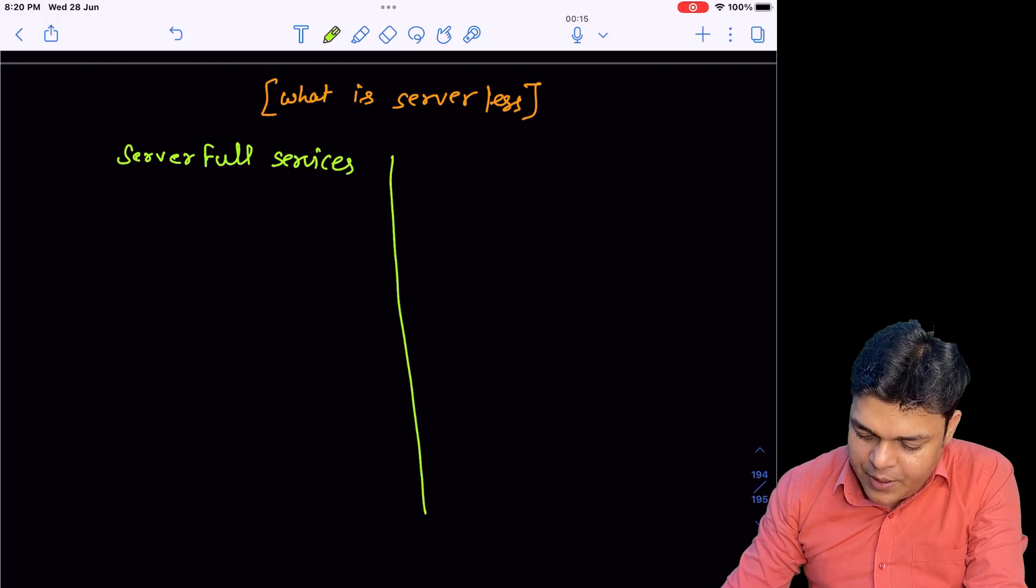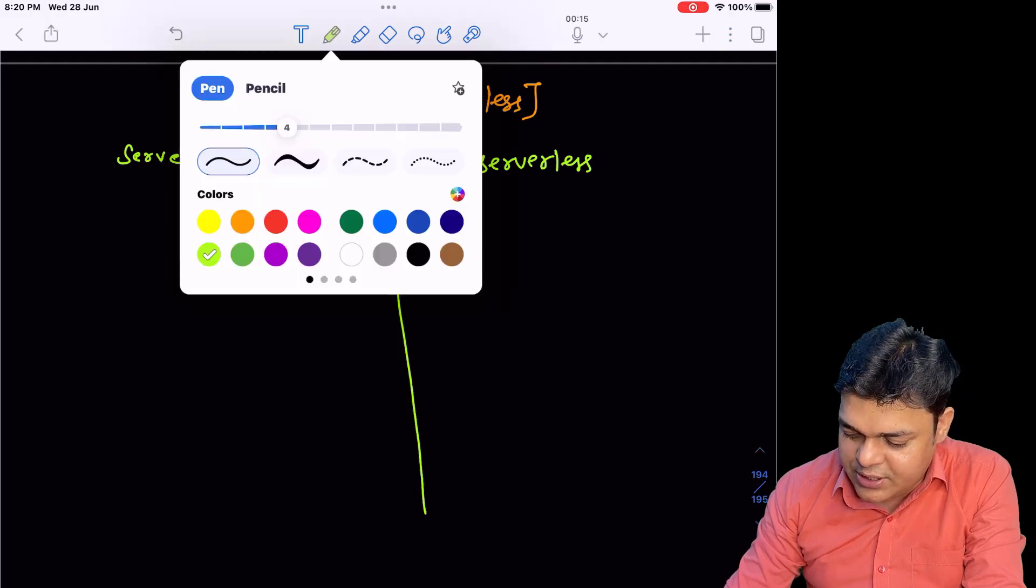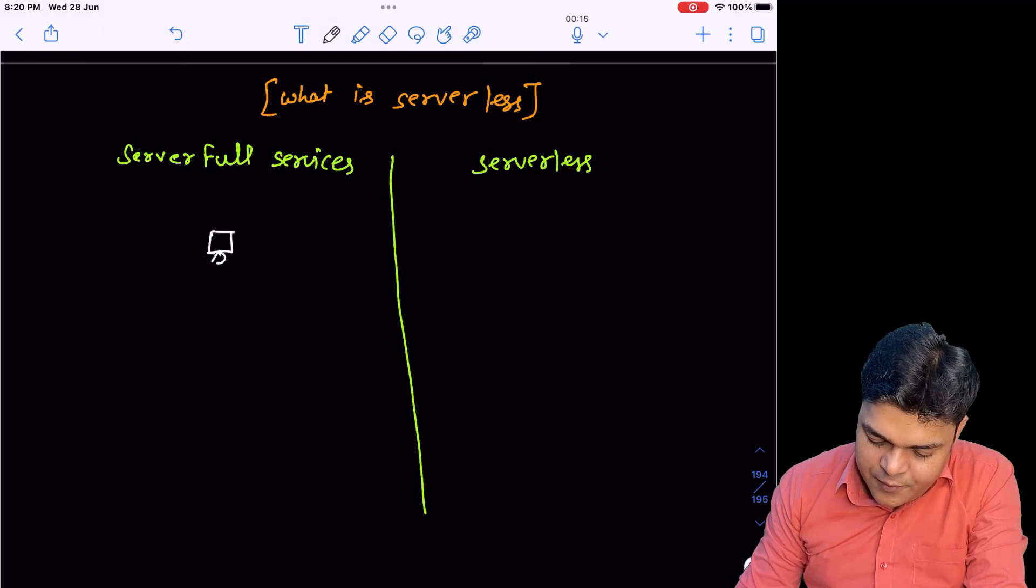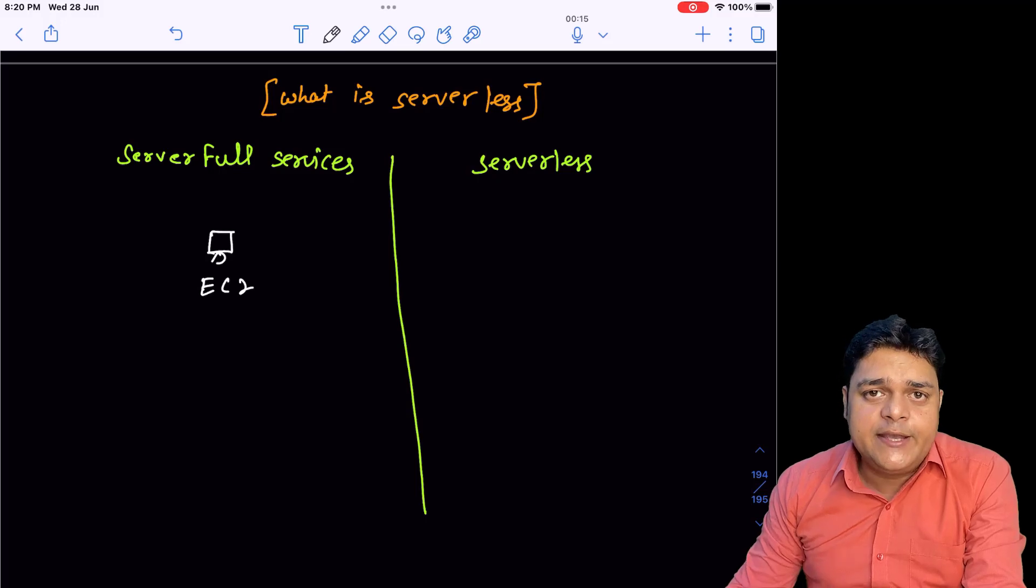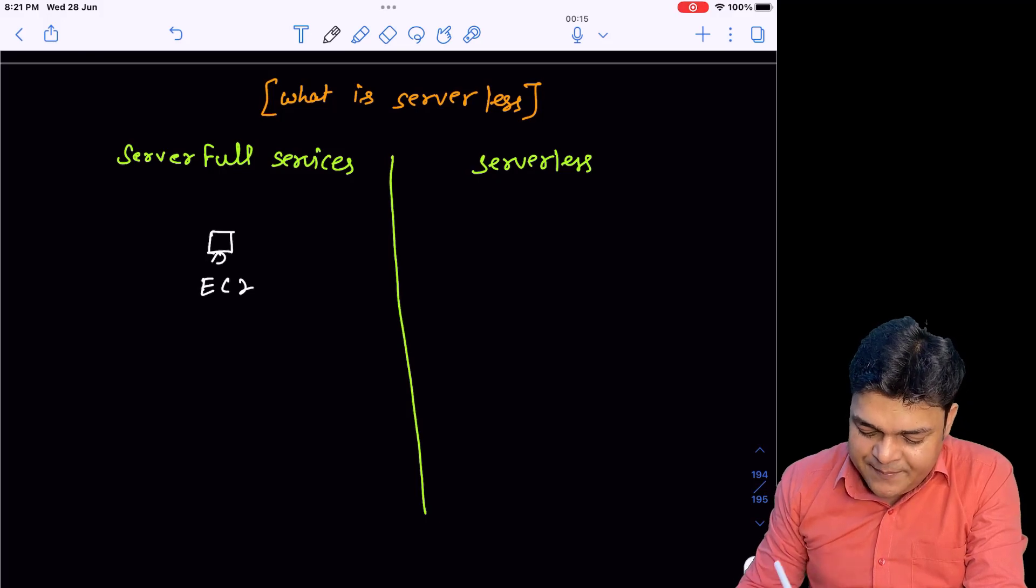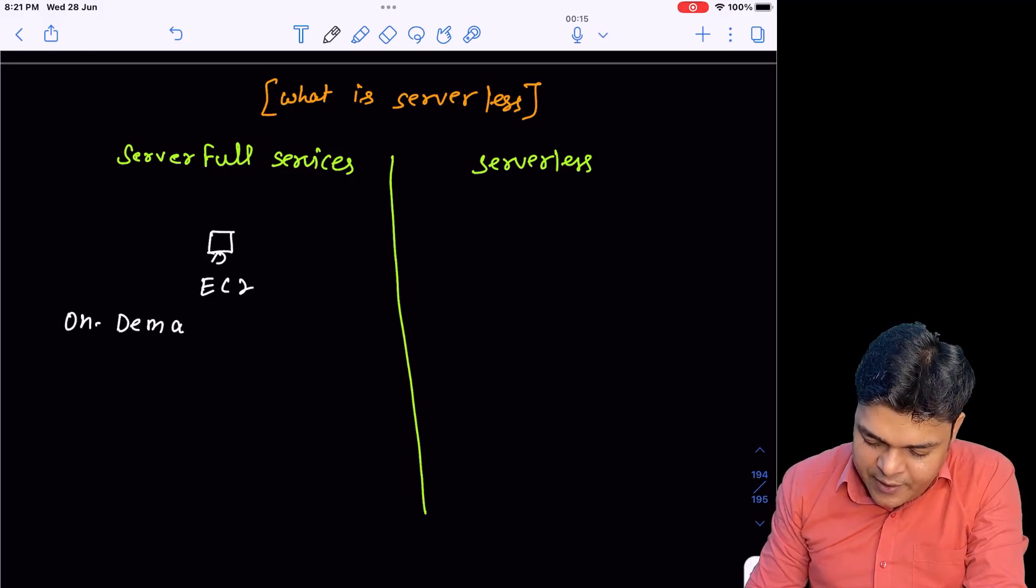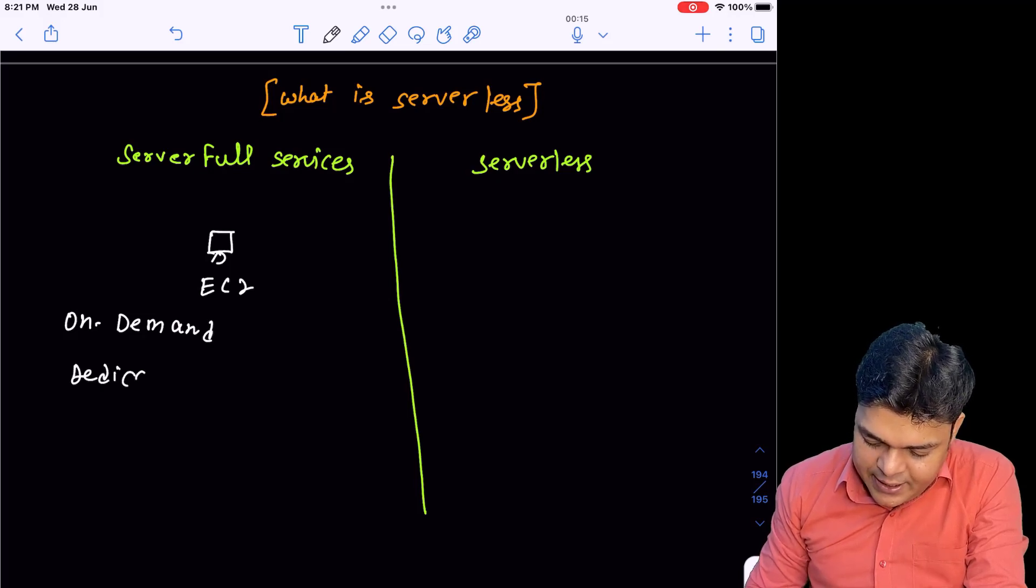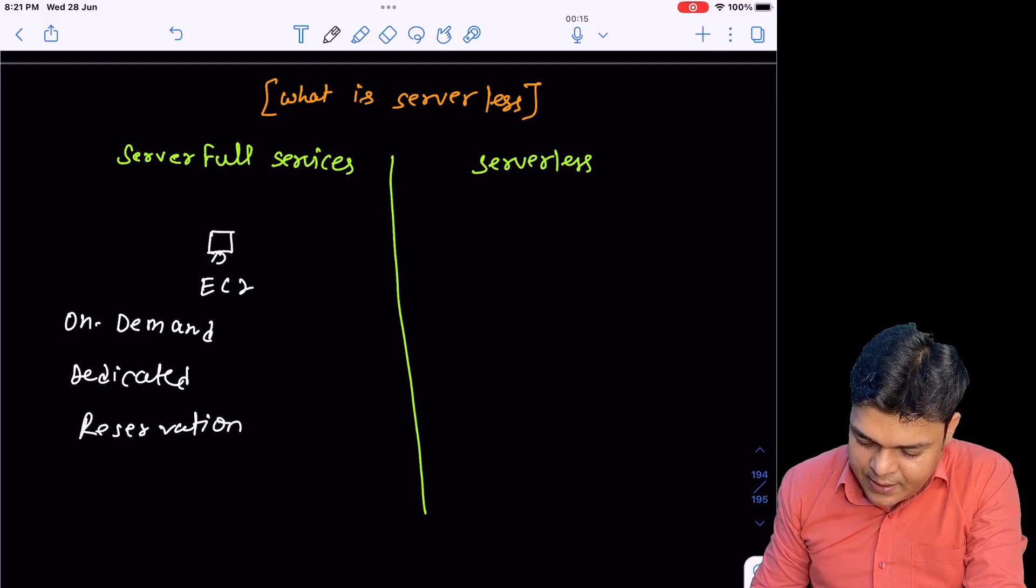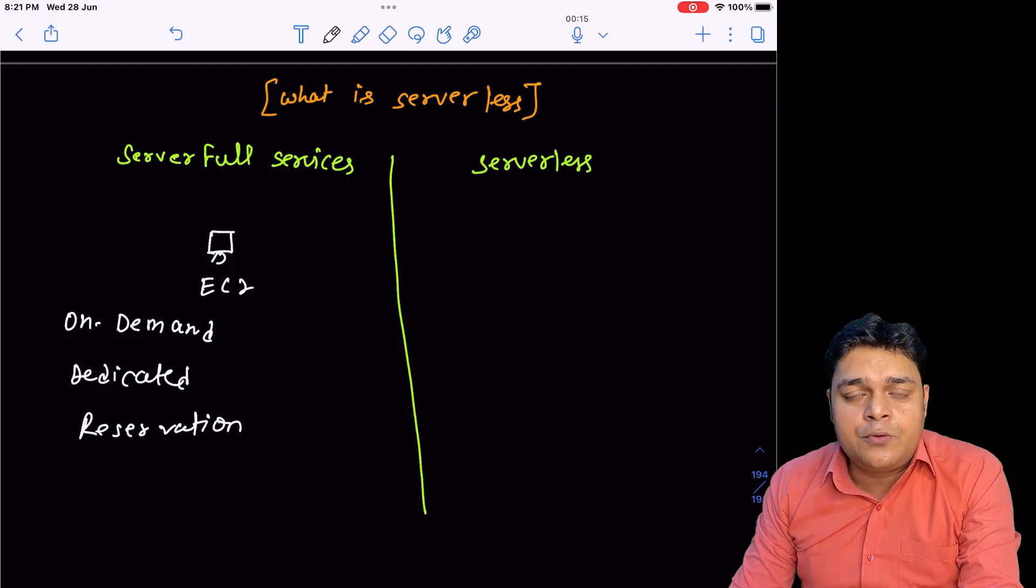Let me compare server full and serverless through a diagram. Think about an example of EC2 instance on AWS portal. When we create an EC2 instance, multiple options are available like on-demand and dedicated instances.